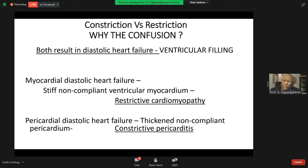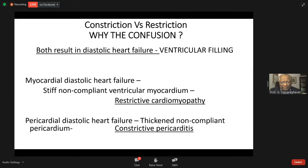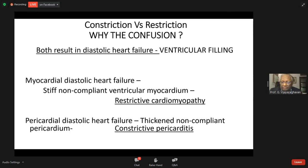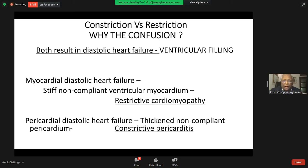Why should there be a confusion? Both result in diastolic heart failure — myocardial diastolic heart failure with non-compliant ventricular myocardium results in restrictive cardiomyopathy, and pericardial diastolic heart failure with non-compliant pericardium results in constrictive pericarditis.